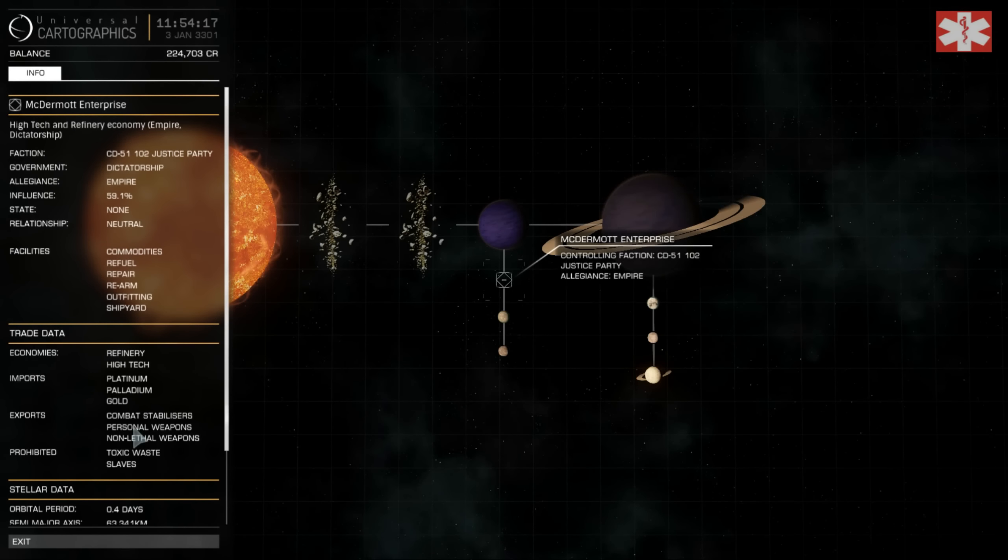Hello fellow Commanders, this is Dr Octagon with a helpful and informative video on how to start your naval ascension ranking up in Empire space. I don't know about Federation, but this works in Empire.